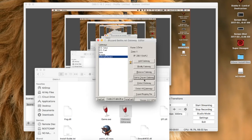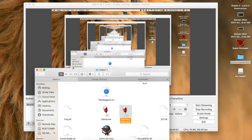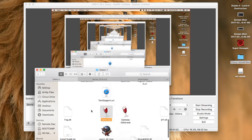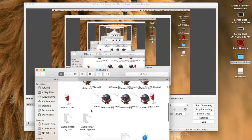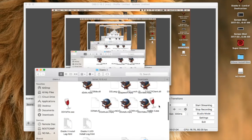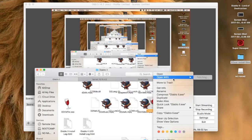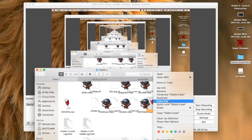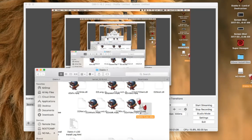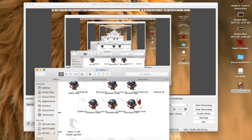Click OK, then make sure you set it as the default gateway and exit out. Make an alias and drag it to the desktop. And there you go.